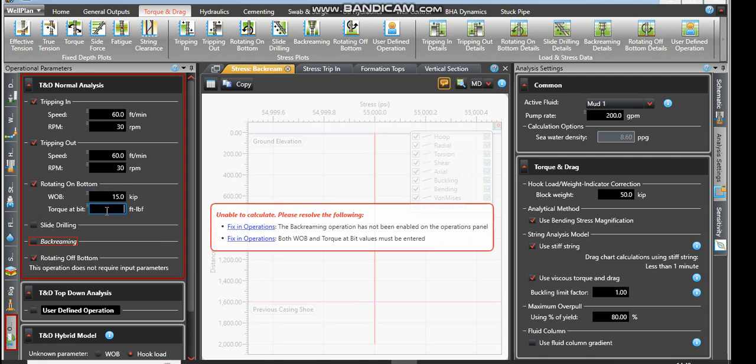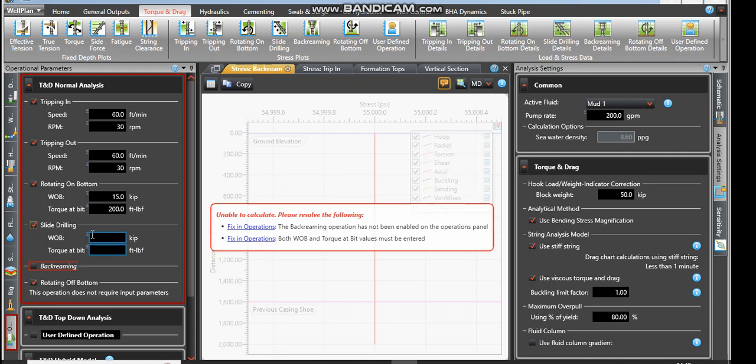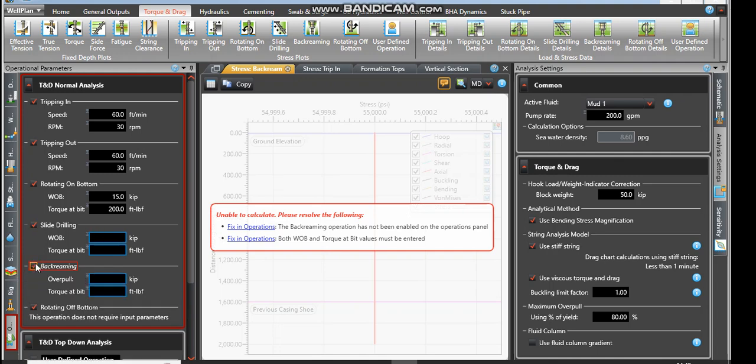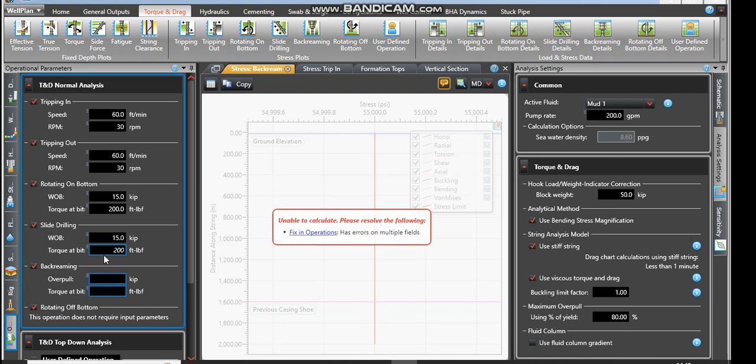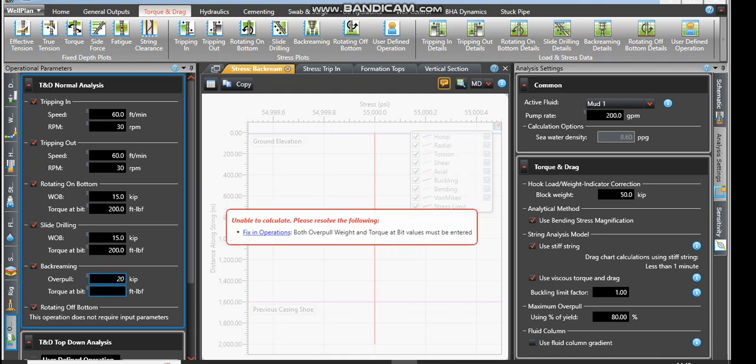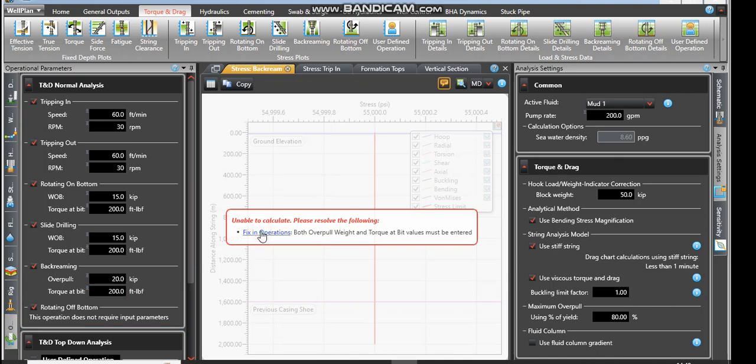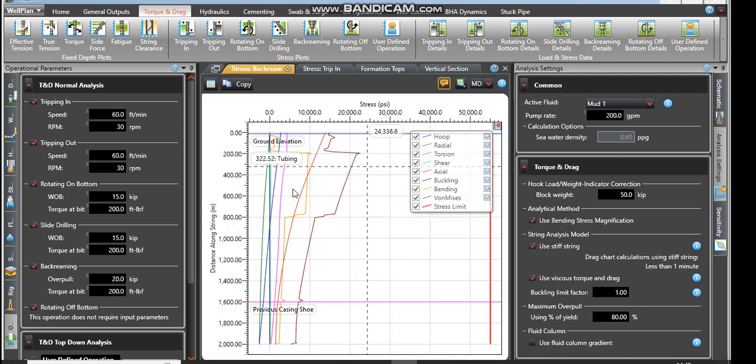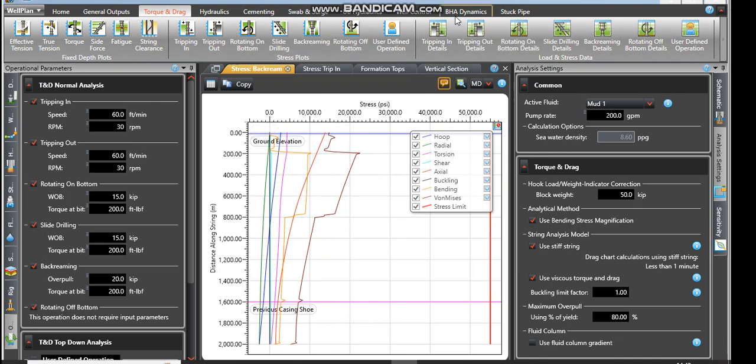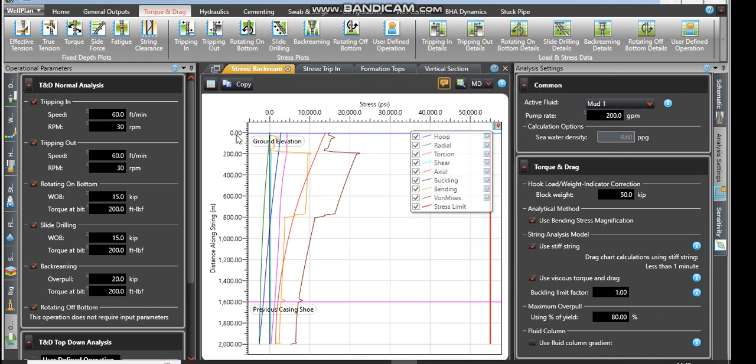In the torque I'm going to put it at 200. If there is slide reaming we also put it in, but we are interested in back reaming so I'm going to leave all of them. I'll also use this at 15 and use this at 200. The overpull we can say at 20 and then I'll say 200. So these are the results of back reaming. That's how we do our data analysis. We keep checking and we see which part is not okay.